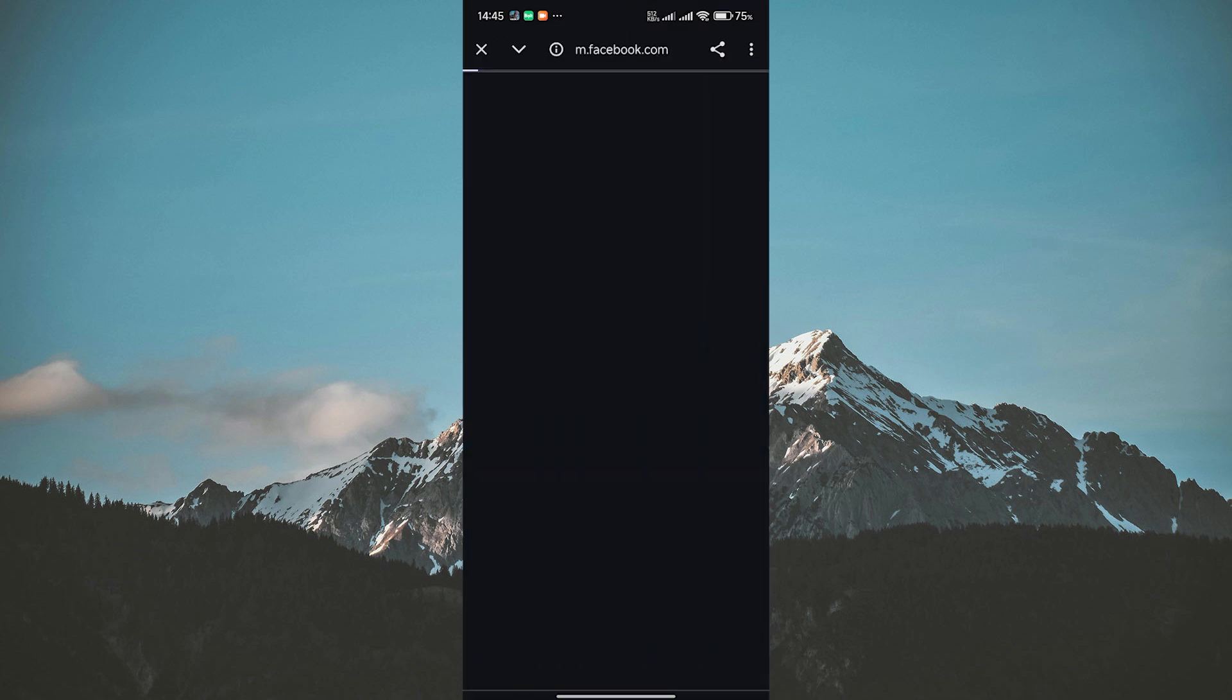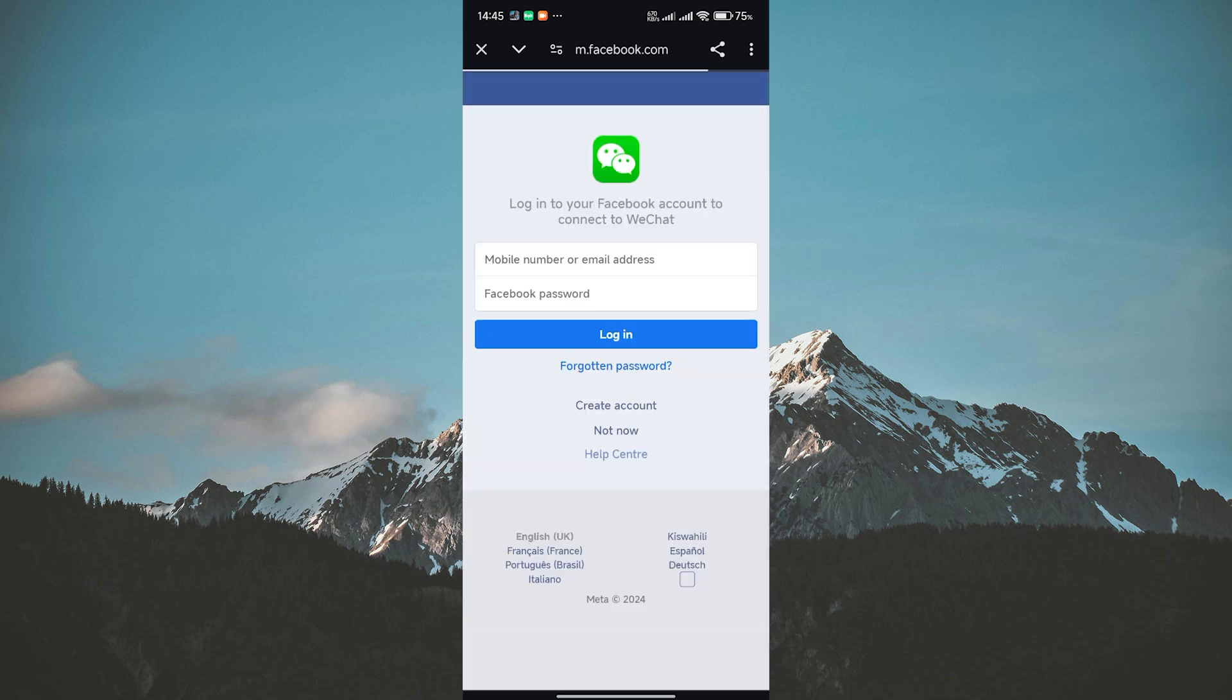Now Facebook will pop up and ask you to log in with your usual Facebook credentials. Go ahead and enter your username and password. Don't worry, WeChat won't post anything on your Facebook without your permission. It just needs your info to create your account.